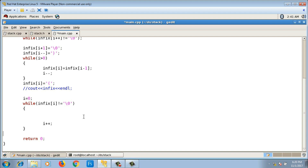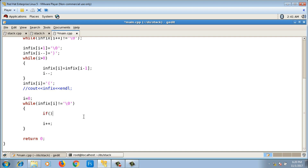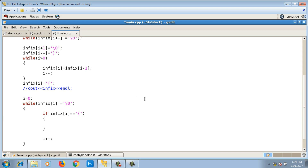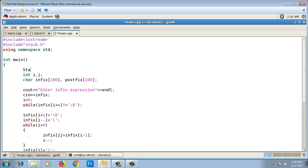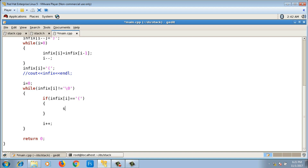Inside the while loop I check what character is scanned and perform actions accordingly. If it is an opening bracket, I push it onto the stack. If it is a closing bracket, I pop all elements until I get the opening bracket. I declare a stack object s1 and write: if infix of i equals opening bracket, push onto s1.